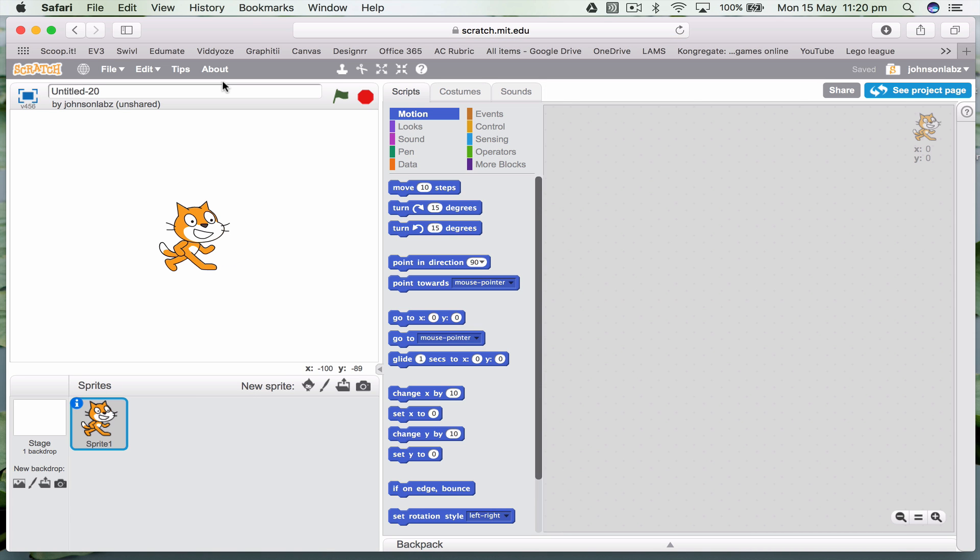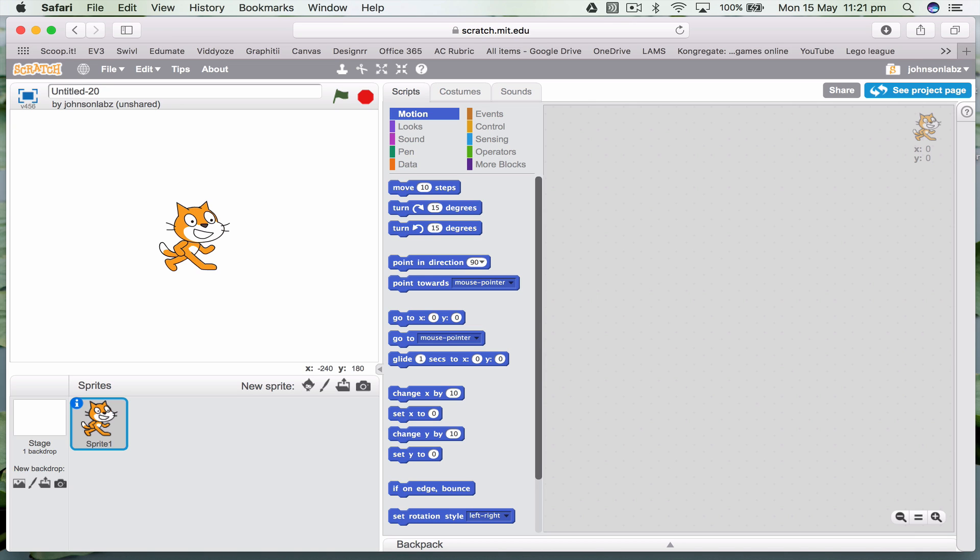So to start off with we have our cat here. This is our build area. This is our programming choices, and over here is where we can put in our code. Now Scratch is all about drag and drop.